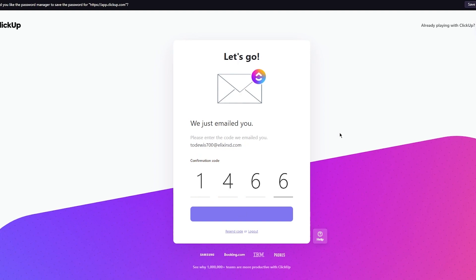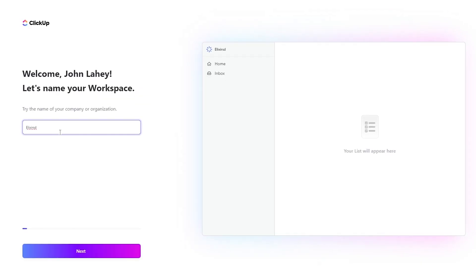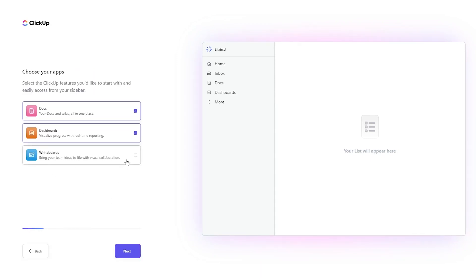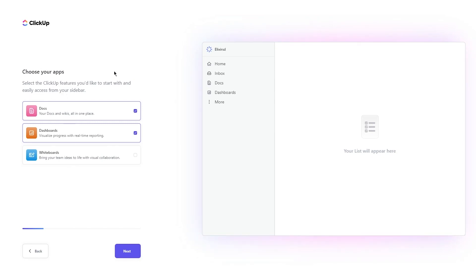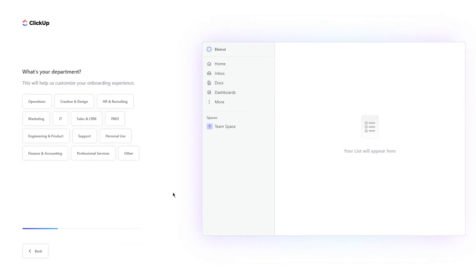Once everything is verified, we're going to be going through the whole setup process of ClickUp. Over here it's going to ask name of your workspace. You can go with anything: John's workspace, Tech workspace, etc. I'm just going to go with this one because it just looks better in my opinion. Once you've done that, you're going to see a page like this: choose your apps, select the ClickUp features you'd like to start with and easily access from your sidebar. This also depends on you, on whatever kind of look you want to go with. There's docs, dashboards, whiteboards, etc. You can go with all three of them if you want to. I'm just going to go with docs and dashboards for now. I don't really deem whiteboards too useful.